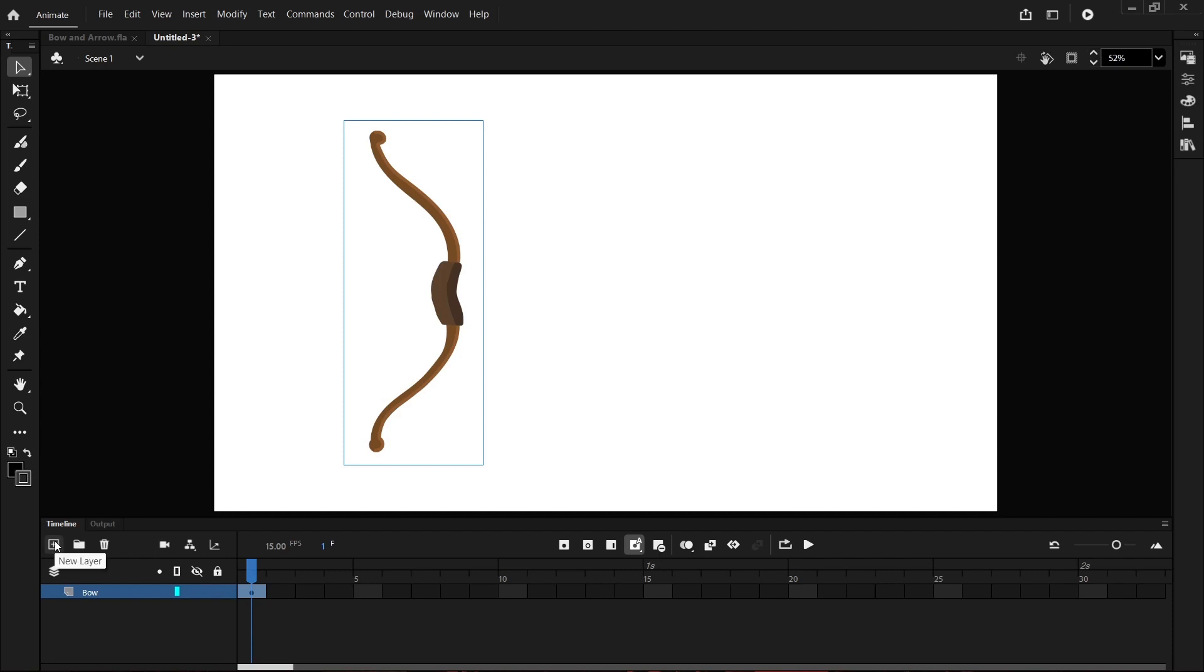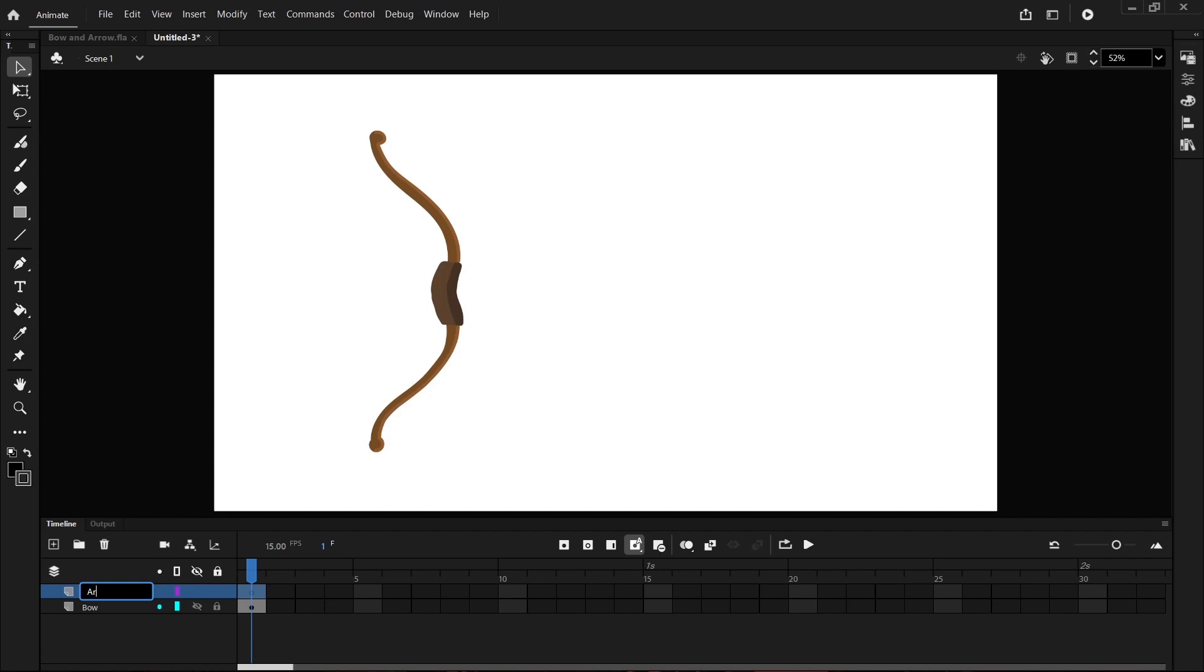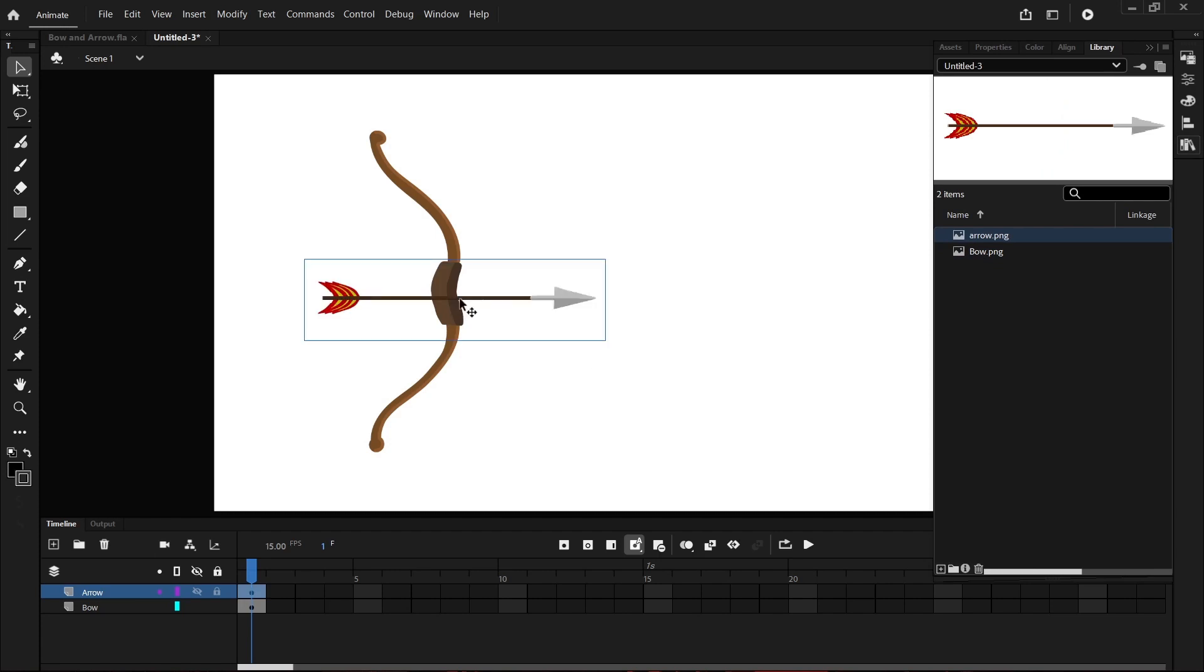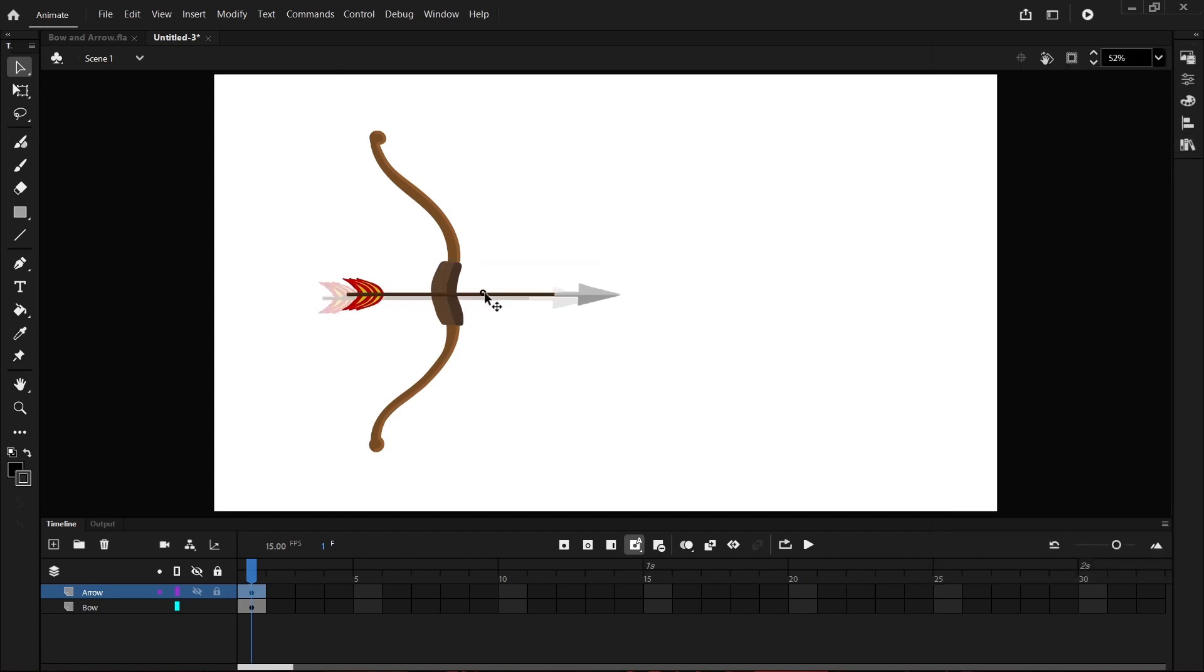I'm going to select this button here to add a new layer. I'm going to rename this arrow and again I'm going to come over to my library and select my arrow and drag and drop that in place as well.